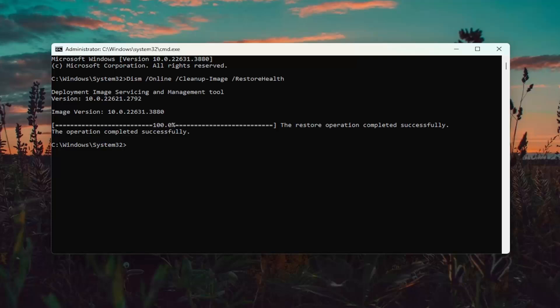Once that command has finished, go ahead and run the second command in the description of my video. This is the System File Checker utility scan. Go ahead and paste that in and run it.